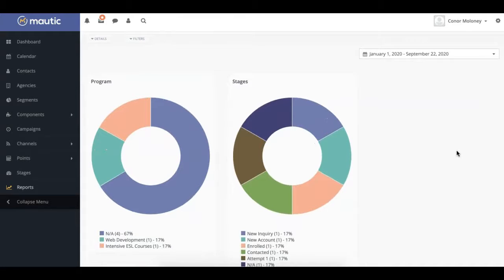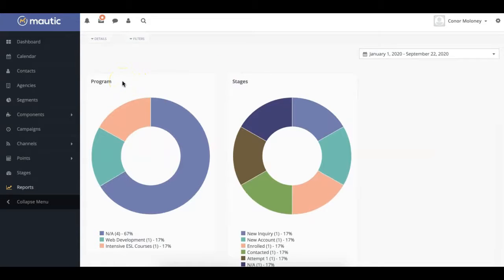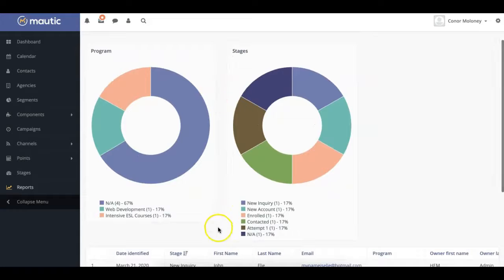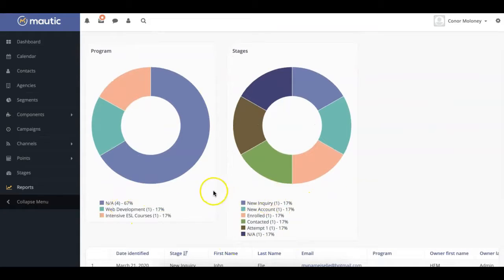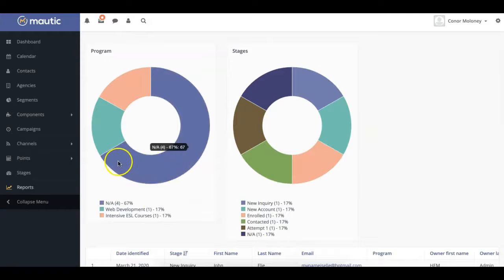The top section of the report features two pie charts that indicate the different programs your leads are interested in, as well as what stage they're at. There's a legend at the bottom of each pie chart which will help you discern the different colors, or you can hover over each section to see what they represent.